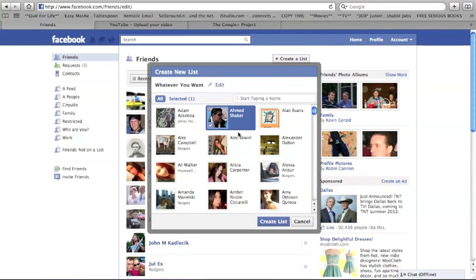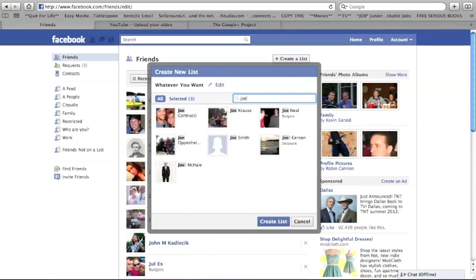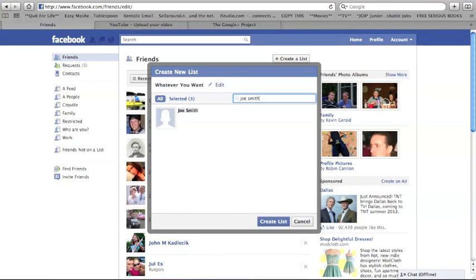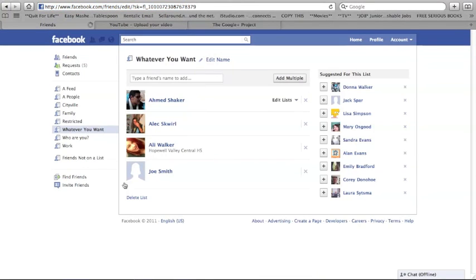And then you pick the people you want in a specific list or group together. You can also find them by searching for their name. And then when you're done, you want to click on create list. And then you have your list here, and you can find it on the left, and you'll have lots of them.